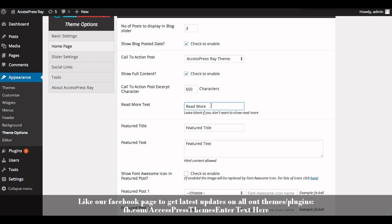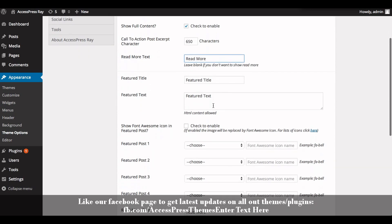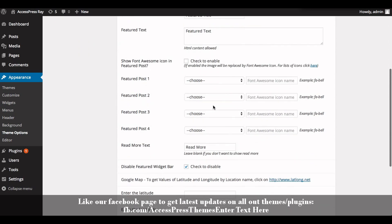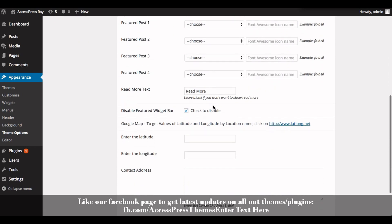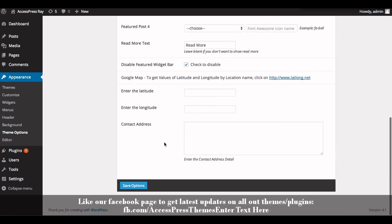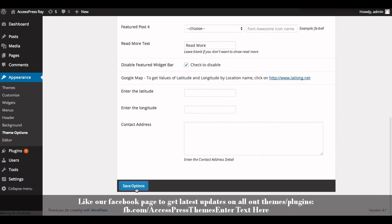This is how you add a call to action section in your AccessPress Ray theme and configure its settings. Click on Save Options.